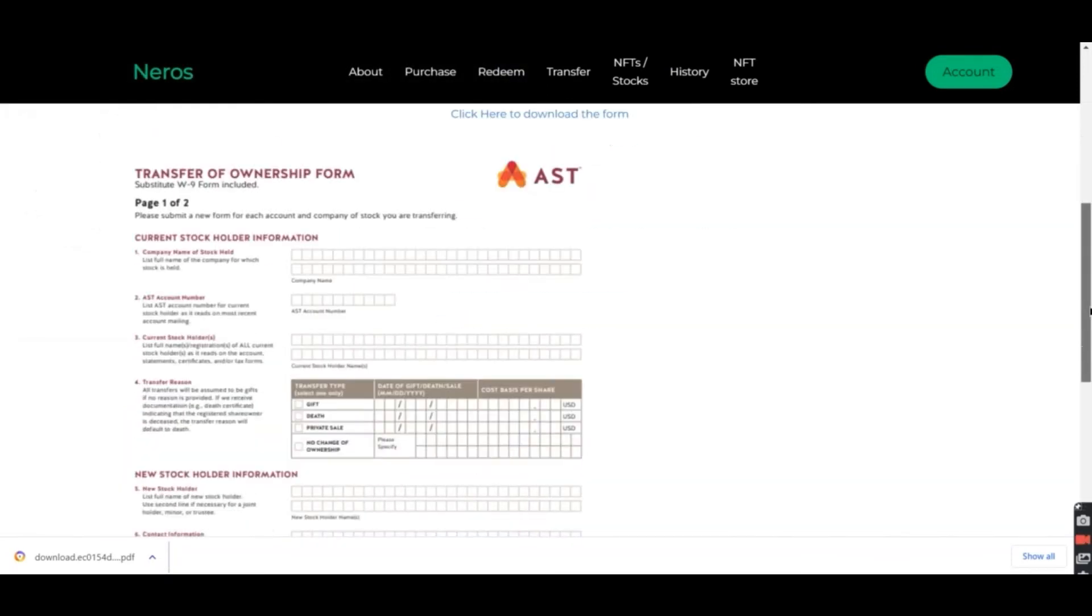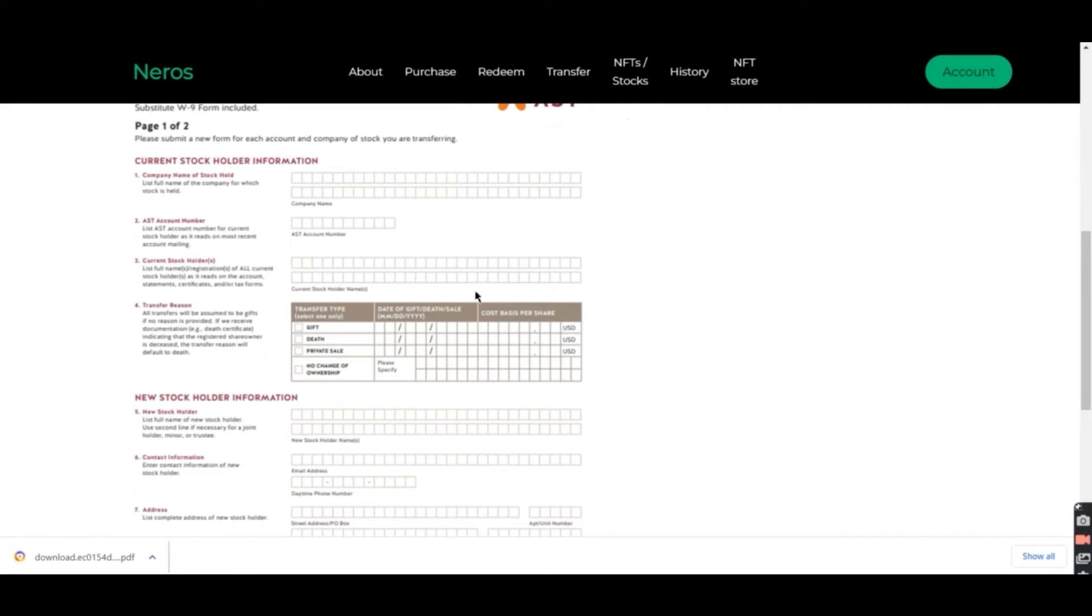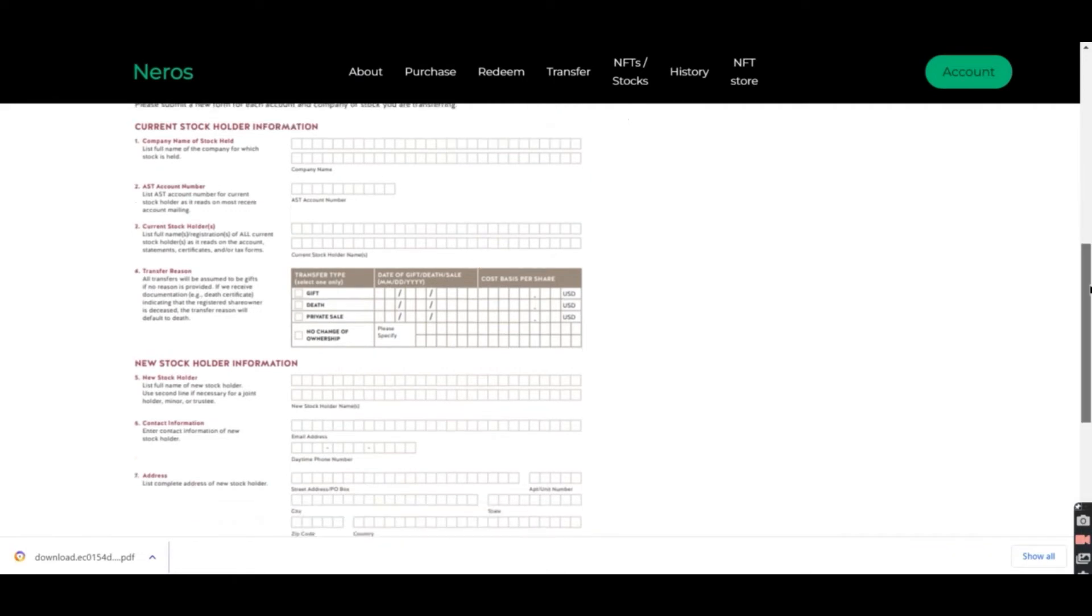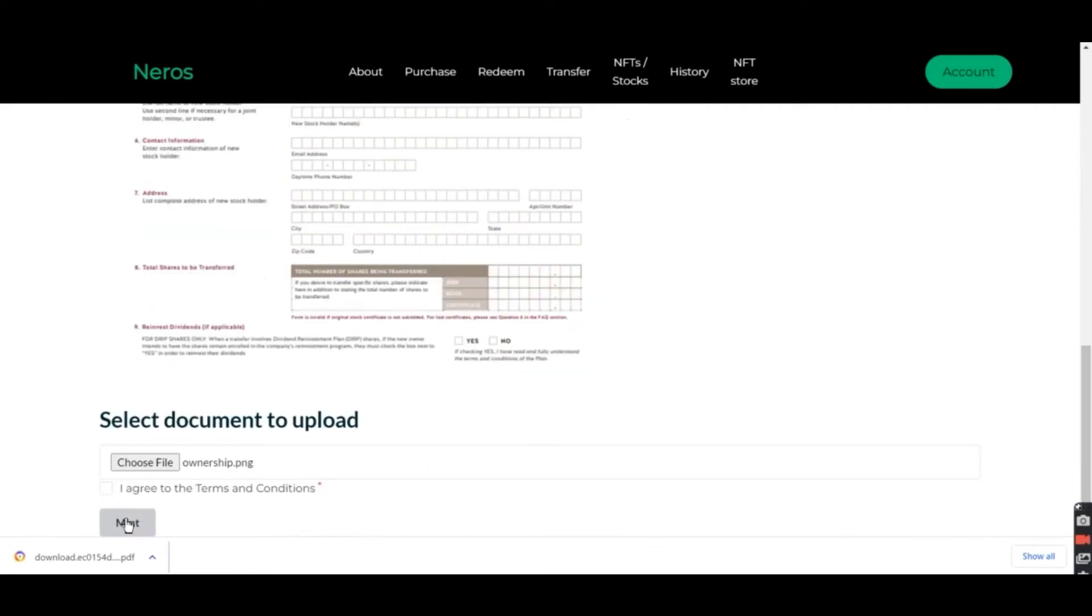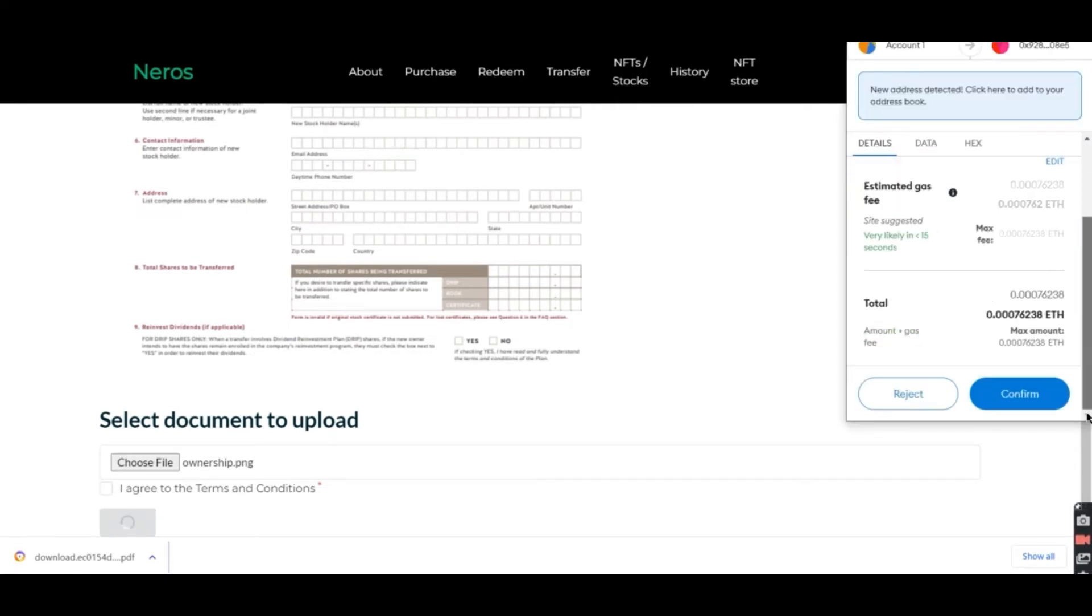It's displayed right here. Before uploading, it has to be filled of course, and then we press mint. The transaction will be verified with MetaMask.